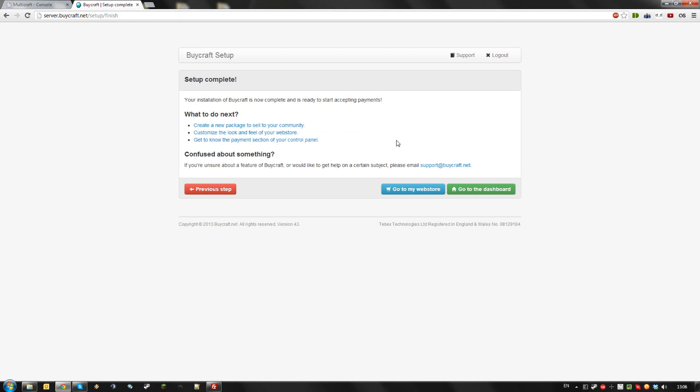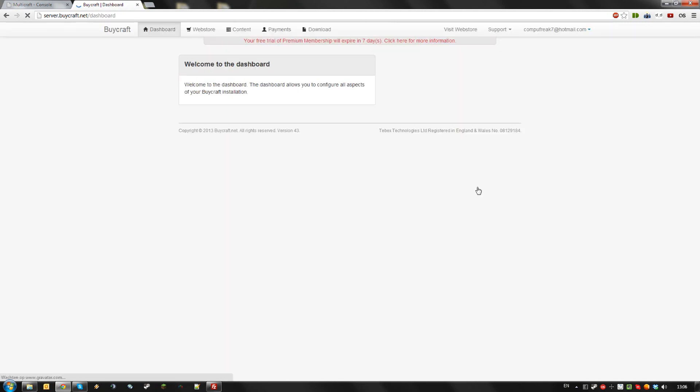Congratulations, you now installed BiCraft on your server. From here, you can do a couple of things like creating new packages to sell to your community, customizing your web store, or go to the BiCraft dashboard.